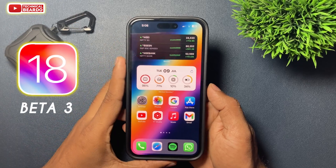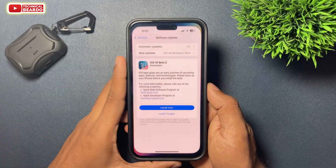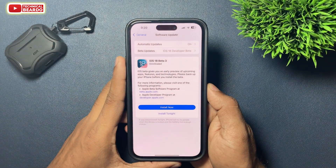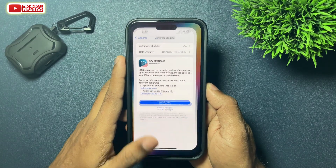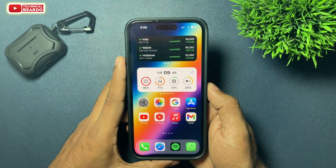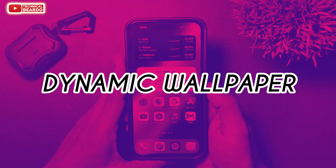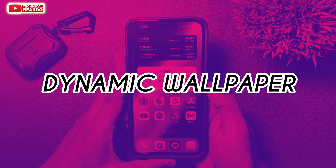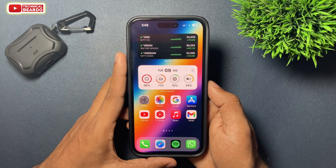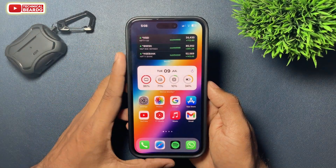Apple released a 3rd beta update for iOS 18, so now we have iOS 18 beta 3. This new update has added a new feature for your iPhone — dynamic wallpaper. So now, what it is and how to use it, let's see.